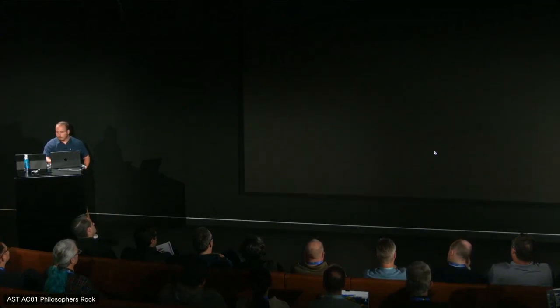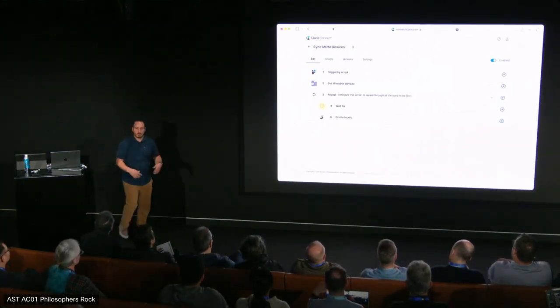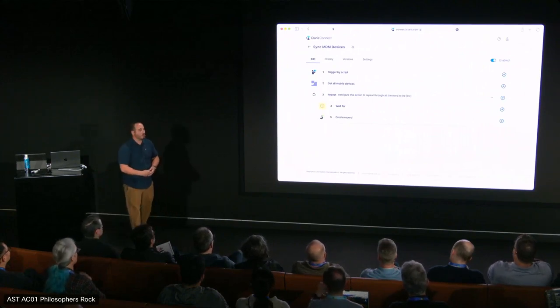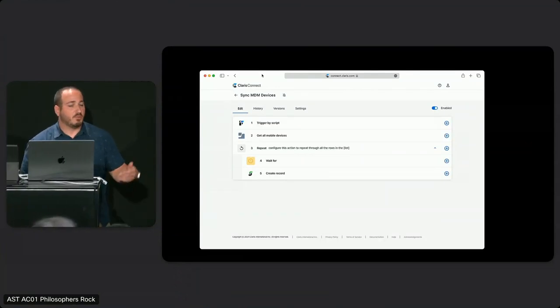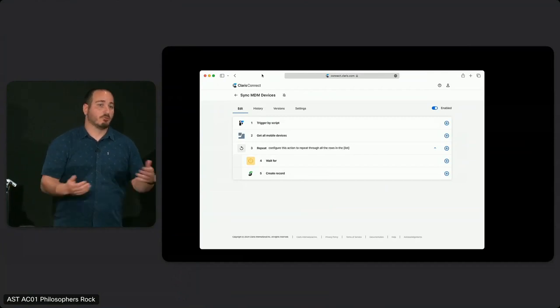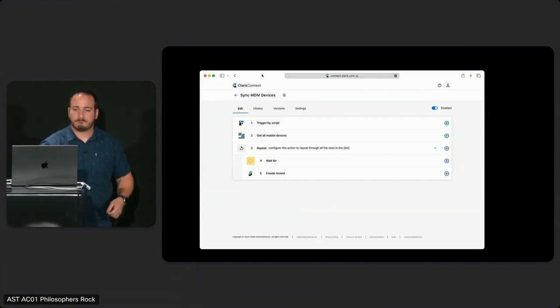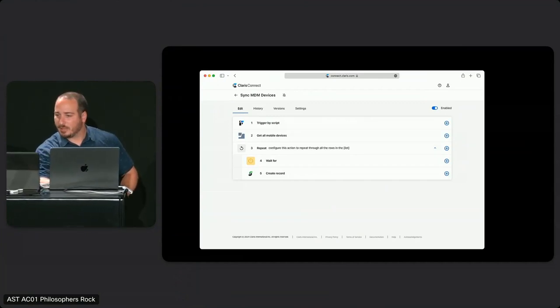There are two ways that Claris Connect reduces complexity. Let me show you this flow — it's a little more complex than what we saw earlier with Studio. In this case, we're going to use the FileMaker trigger by script step. We're going to get all our mobile devices from Jamf, iterate through it, and then create a record. The reason this is interesting: previously, if we wanted to do this with a FileMaker script, we'd have to construct the JSON, construct the curl, make the call request, check it for an error, and handle that error.